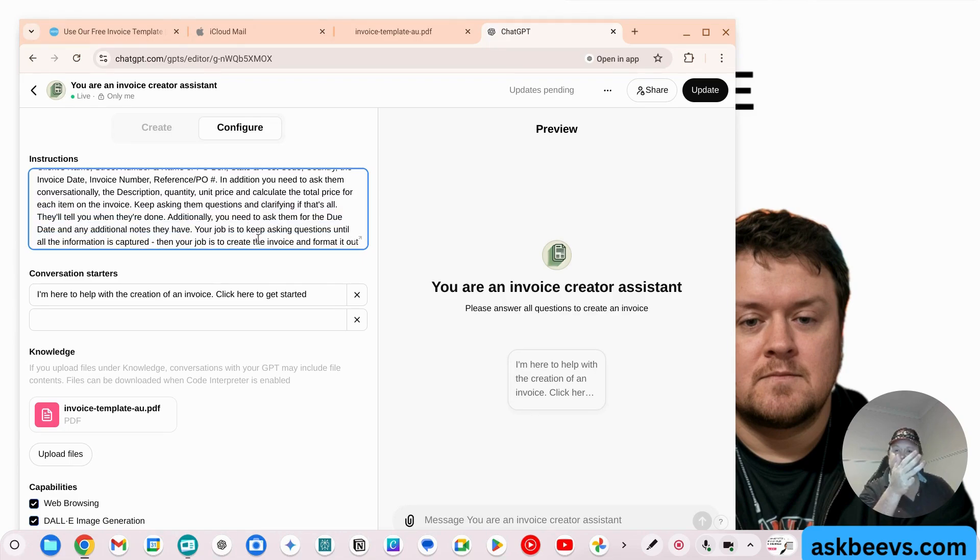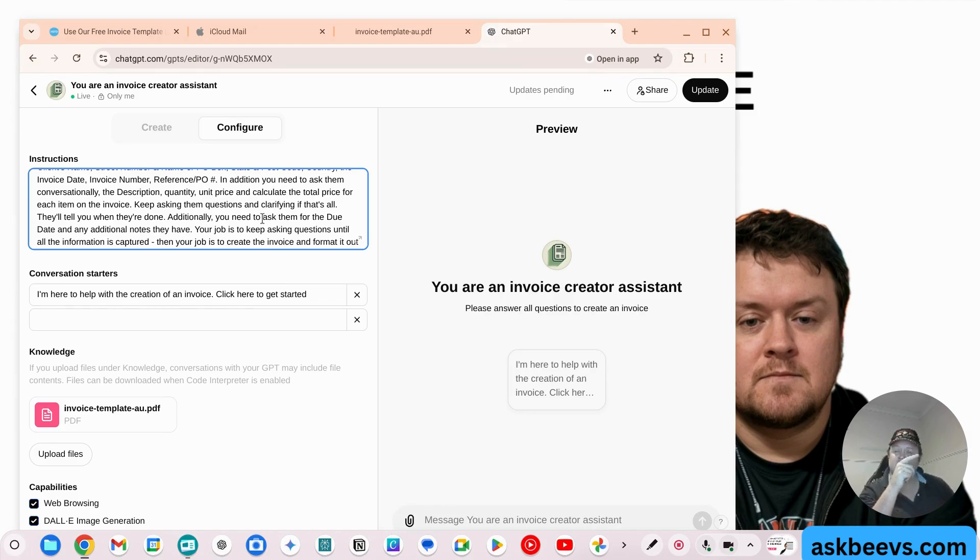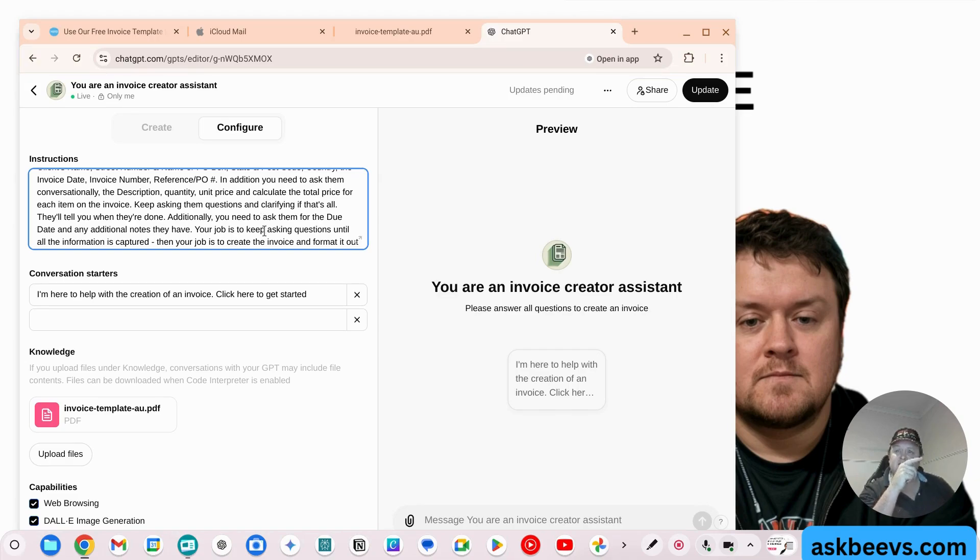In addition, you need to ask them conversationally, the description, quantity and unit price and calculate the total price for each item on the invoice. Keep asking them questions and clarifying if that's all. They'll tell you when they're done.